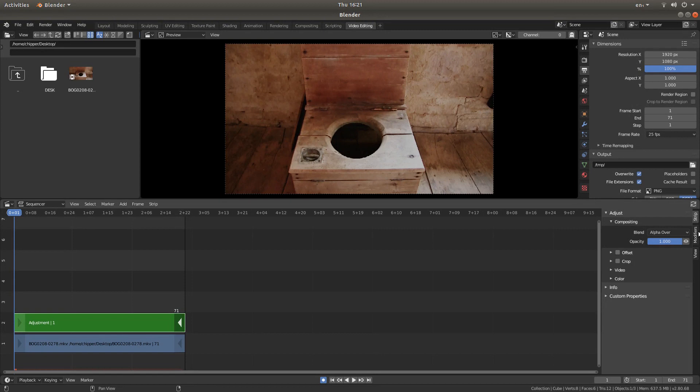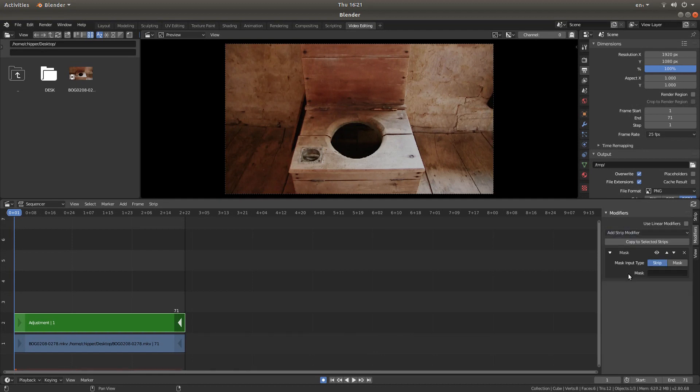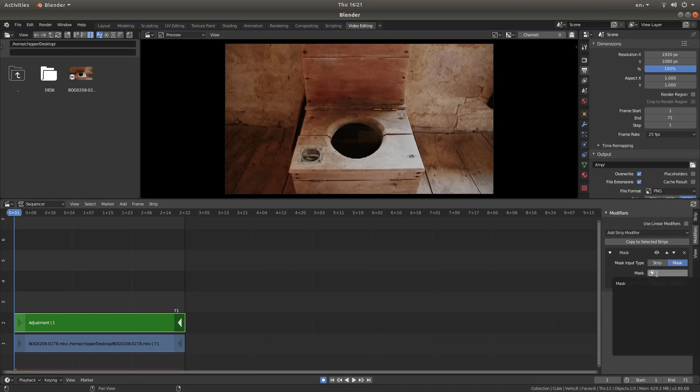And then to the right of the screen, left click on modifiers. Then left click on add strip modifier. Mask. Select mask and then left click in the mask and select mask.